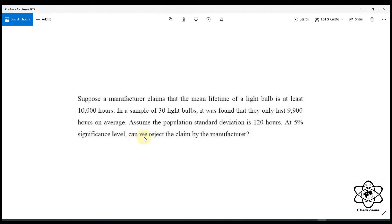This is the claim. This claim is the same as the 10th time. This claim is the same for the lifetime.